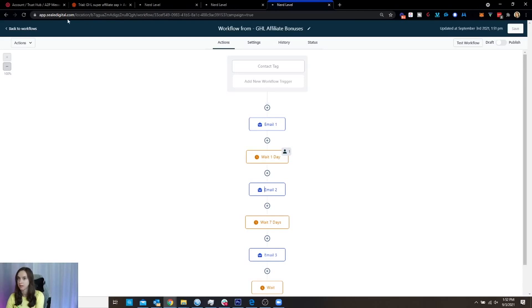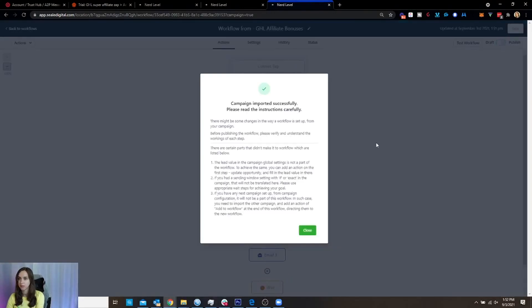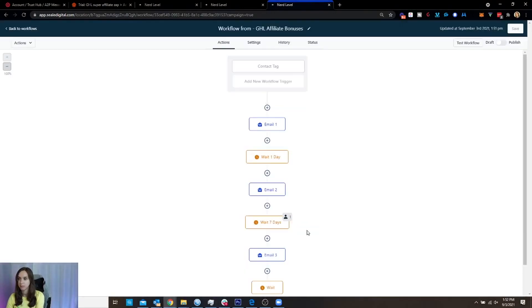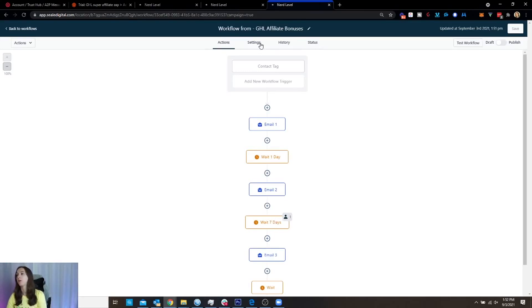Okay. So if I refresh it again, I should be able to see that I moved a step. So now I should have two emails. Okay. So if you're happy with your test,